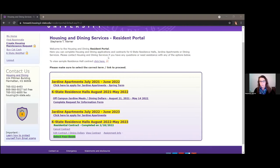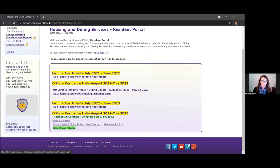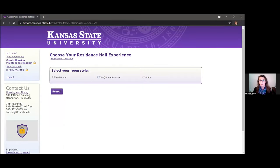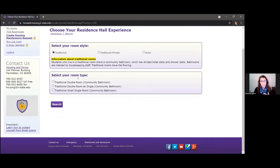When it becomes your time, the 'Select Your Room' text will turn into a clickable green link. Stephanie is now sharing her screen for the live demo. This is the Resident Portal front page at the point when it's time to select a room — the link is now active. After clicking it, three different room styles pop up on screen as filters: Traditional rooms with community-style bathrooms divided by toilet and shower stalls, all cleaned by housekeeping staff.